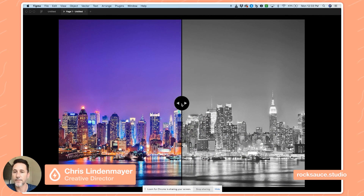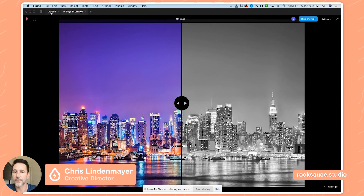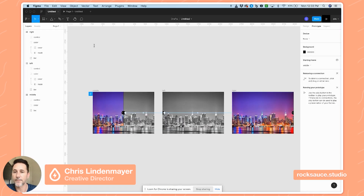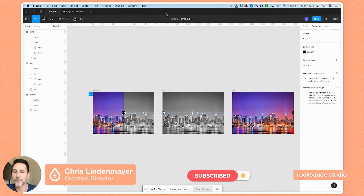That's a really cool prototype way to show an image comparison. You could put whatever images you want in those two layers and change the mask easily. I hope you've enjoyed this video — if so, please hit like or subscribe, and we'll see you on our next Figma Friday. Thanks so much!